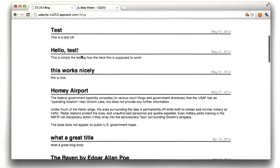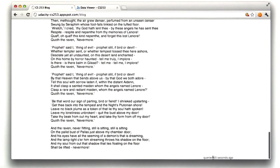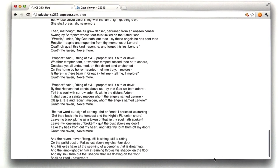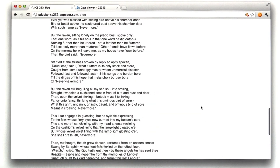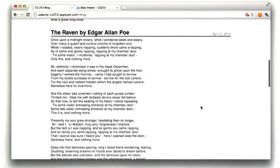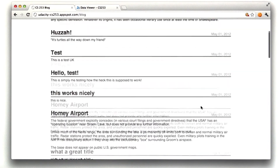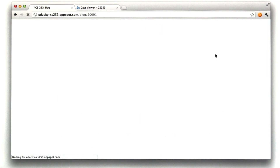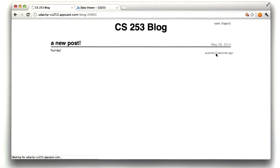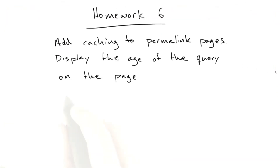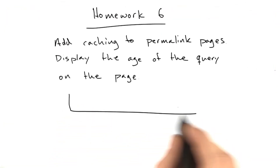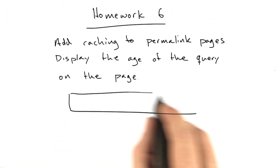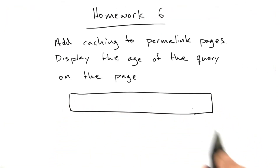And if we scroll down, we can see how old our cache is, which is 55 seconds — which is about how much time it took me to go out and ask Sean to stop submitting spam to my blog while I'm recording. And if we go back to this permalink, we can see that it updates accordingly. So when you've got that working, submit a URL to your blog here.